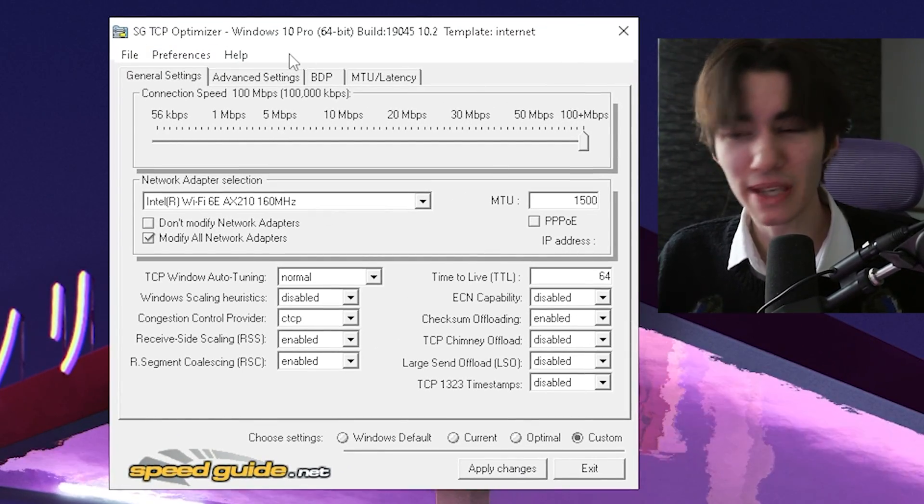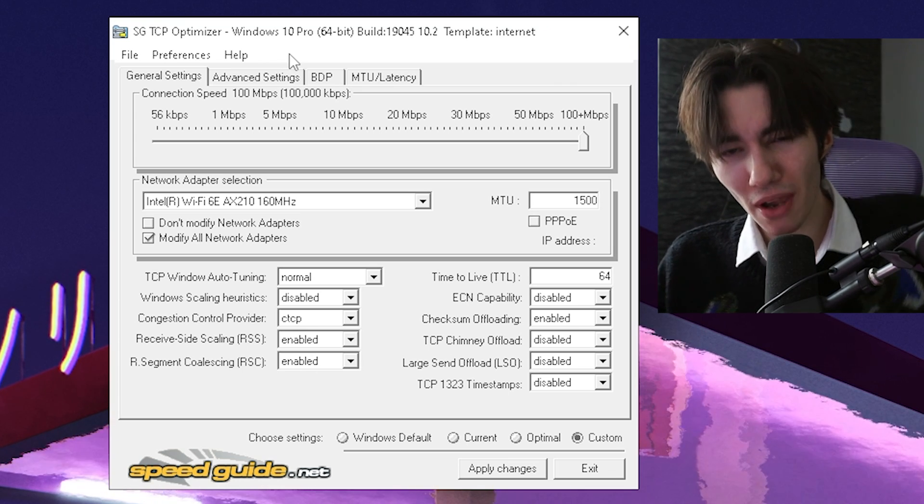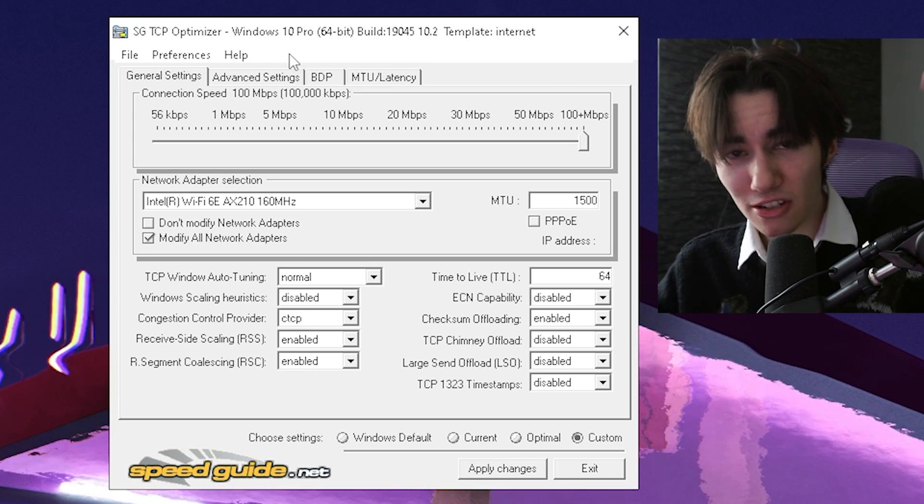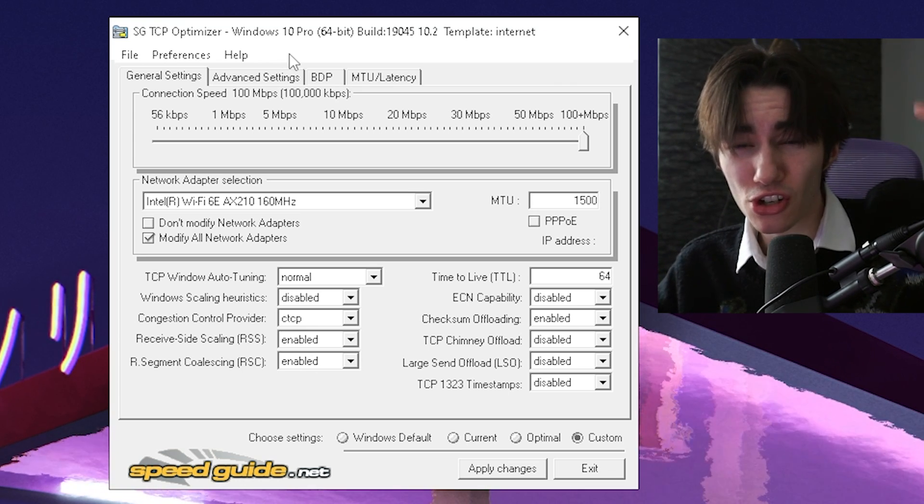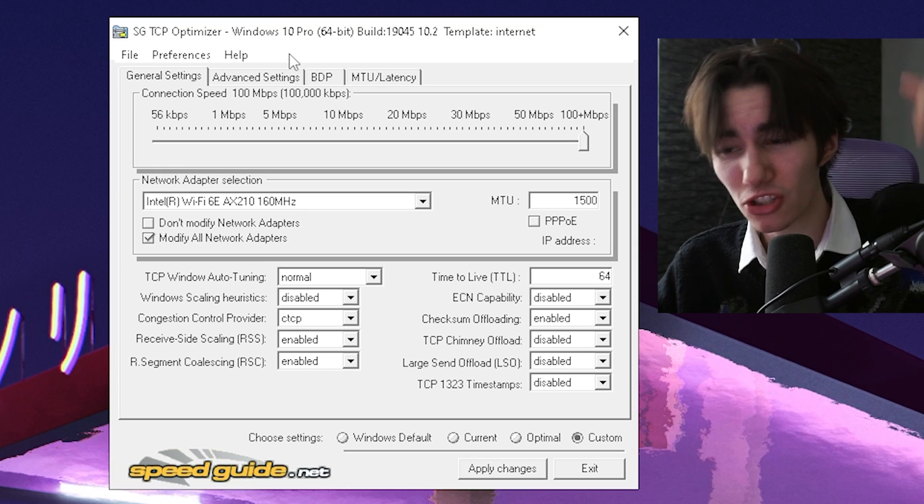The tool is called TCP optimizer and you can find it on my official website, link in the description or discord.gg slash the stripes in the performance packs channel.